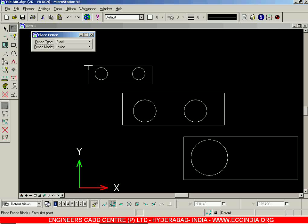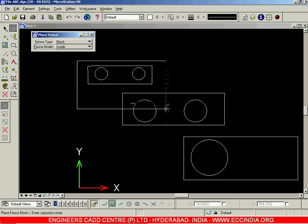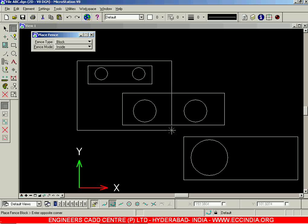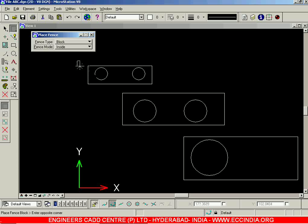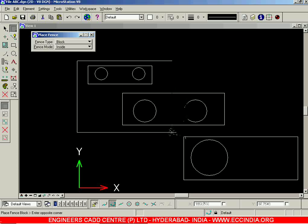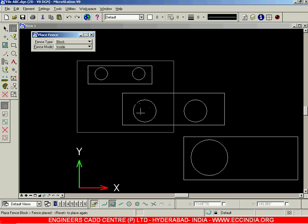To make the selection, click your left mouse button and drag the window — you need not hold down your left mouse button, just click it once and then drag. Since the fence type is set to Block you are getting a rectangular shape. The fence completely encloses a total of four objects: three circles and one rectangle.